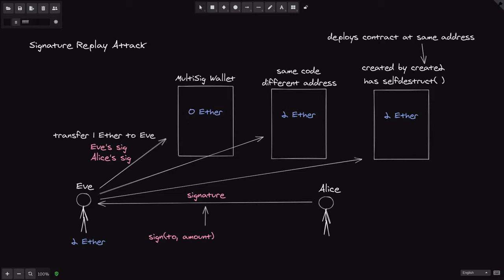With the combination of create2 and self-destruct, you can deploy a contract at an address, self-destruct to delete it, and then use create2 again to recreate the same contract. Now let's examine how we can prevent a signature replay attack. In the first situation, we can prevent a replay attack by having a unique signature for every transaction and keeping track of which transactions have been executed, accomplished by including a nonce inside the signature.